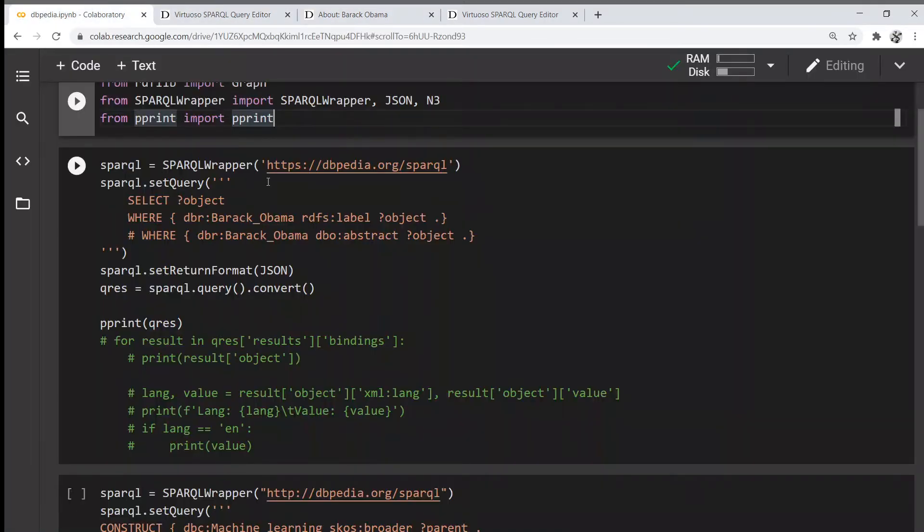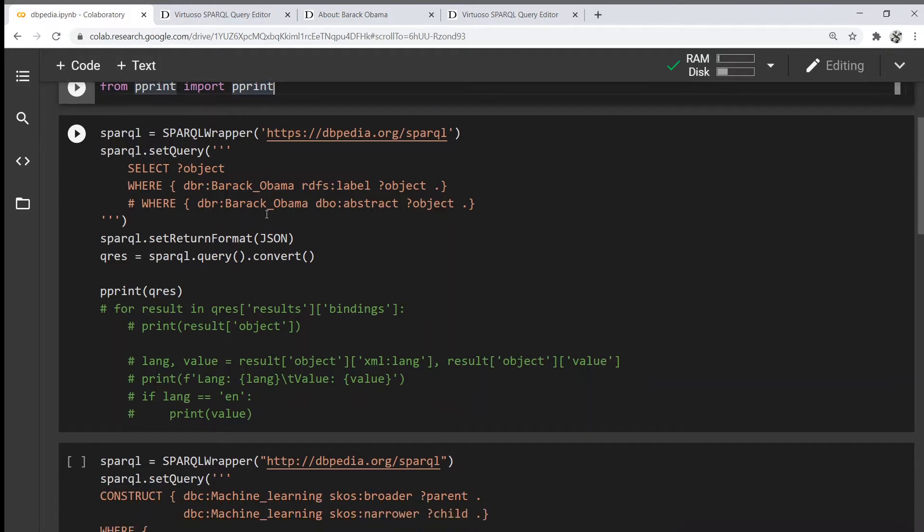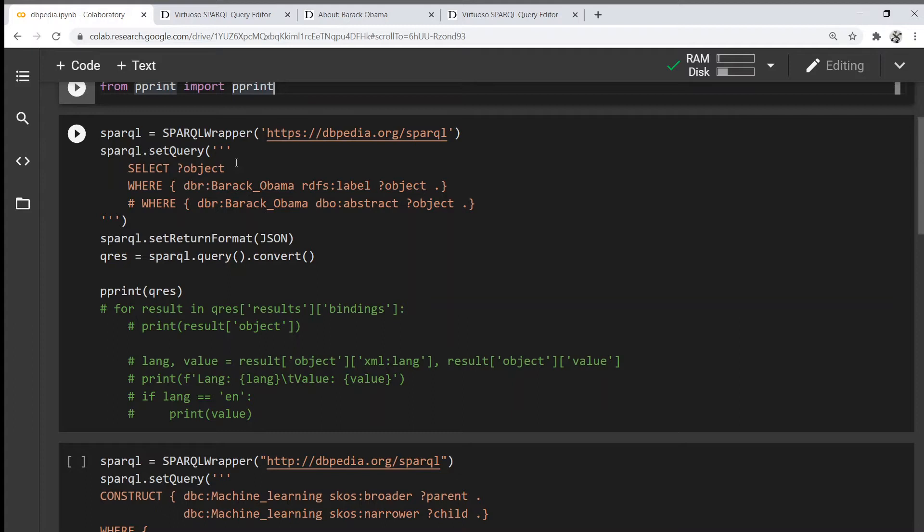We can do the same from Python by setting and creating the query, the same query as you would on the query endpoint. In this case, we're going to look for objects where the subject is Barack Obama and its property is rdfs:label.